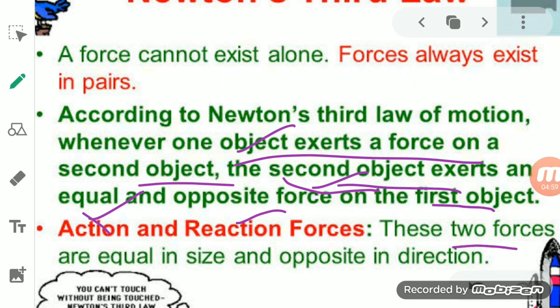We can define Newton's third law simply: to every action there is an equal and opposite reaction. One object exerts a force — that is the action — and the second object exerts an equal and opposite force — that is the reaction. This is Newton's third law of motion.